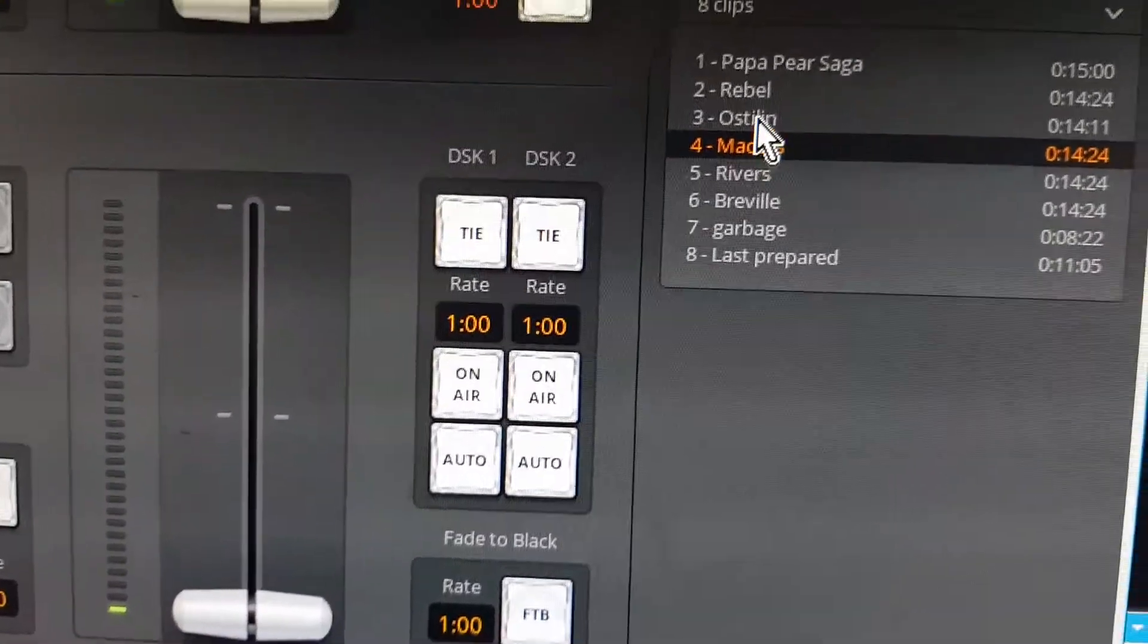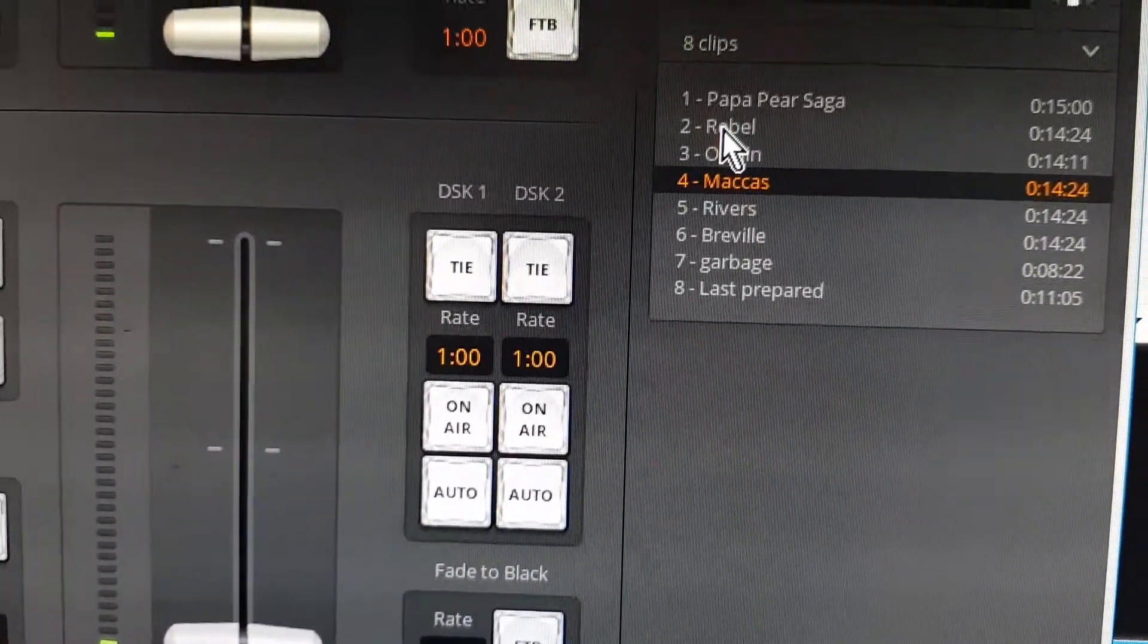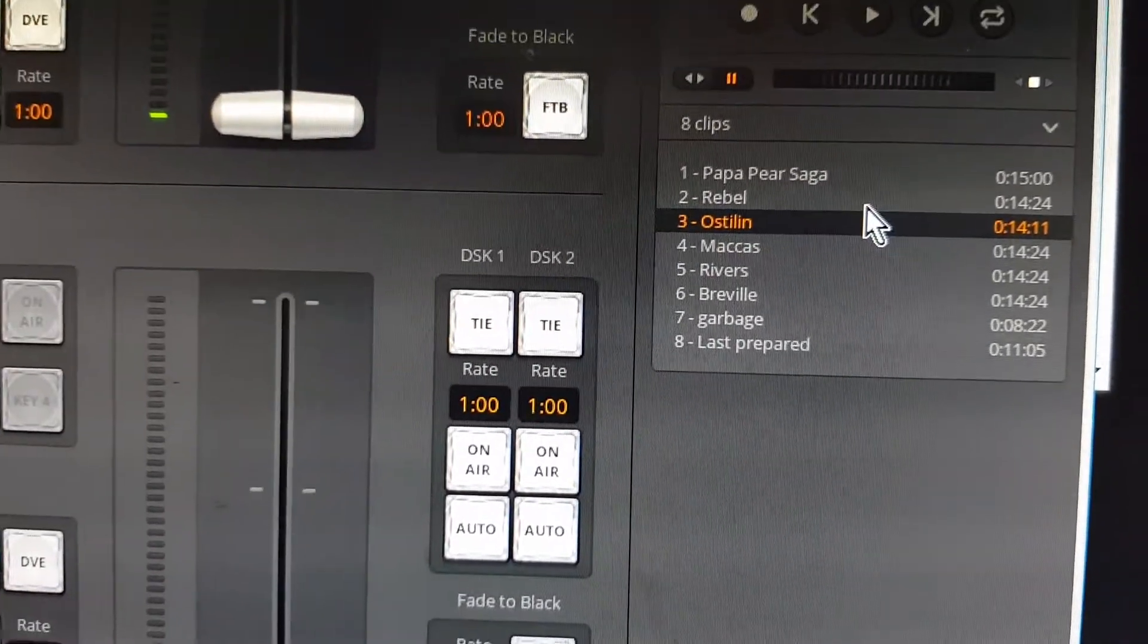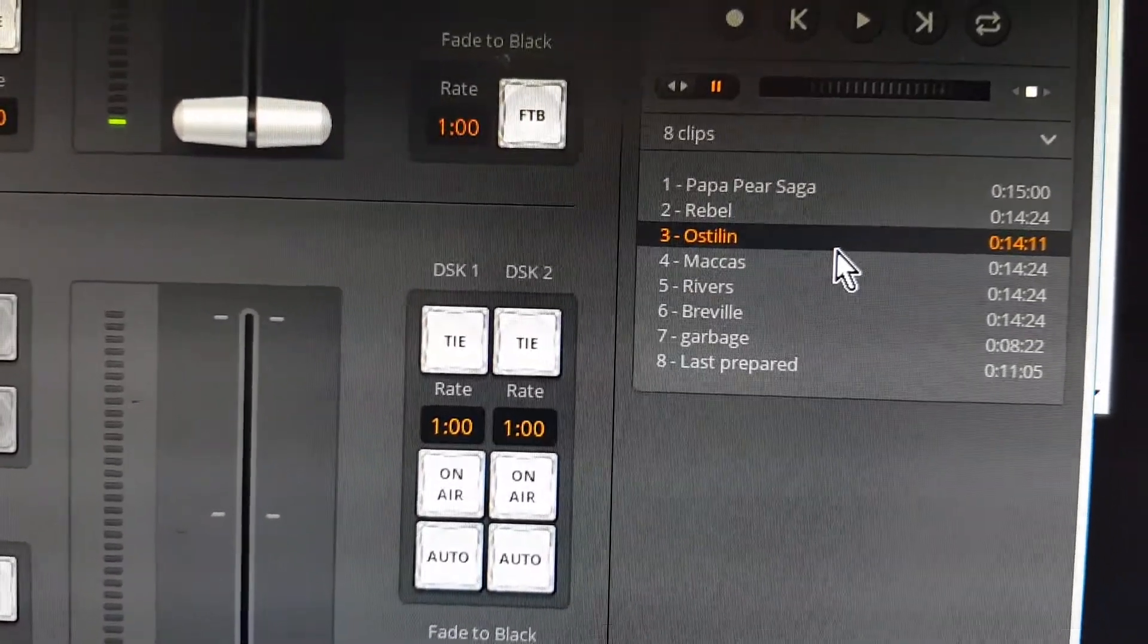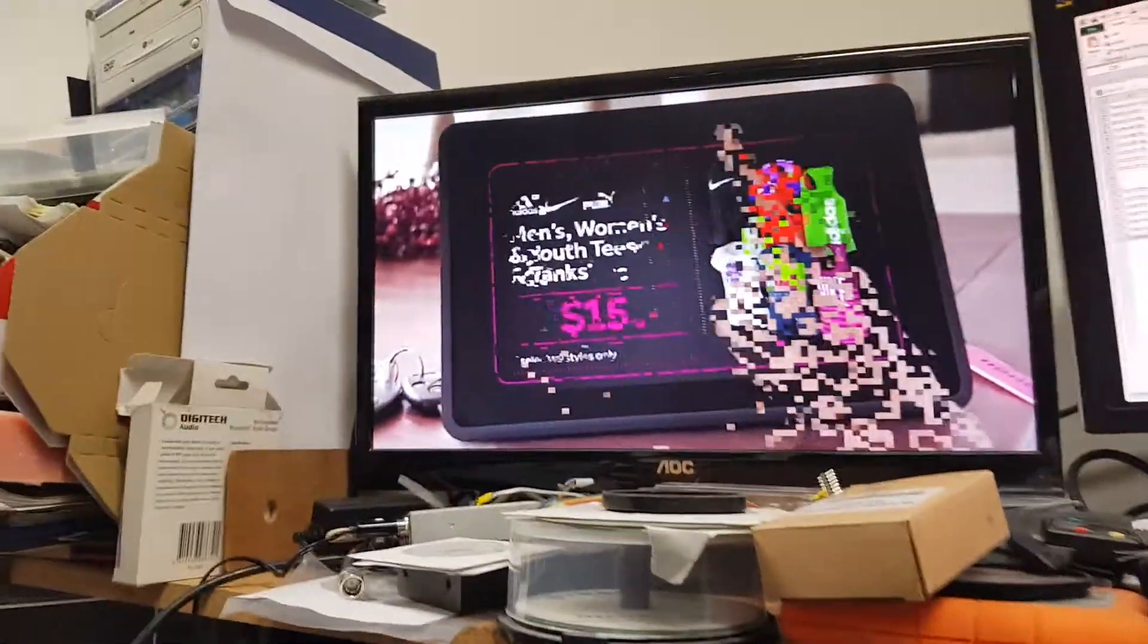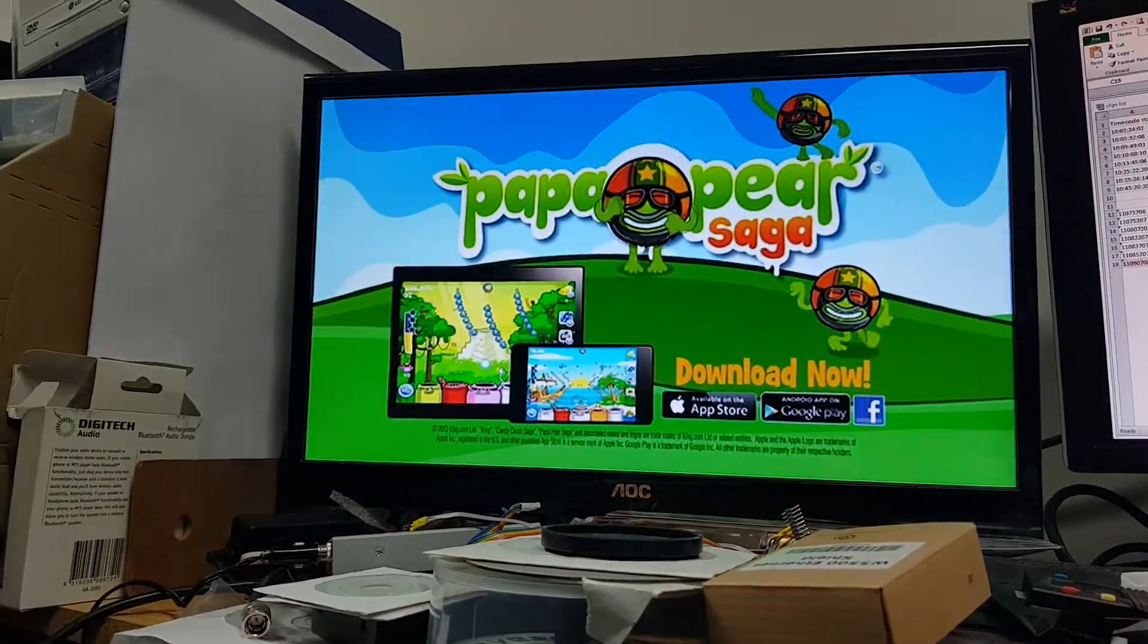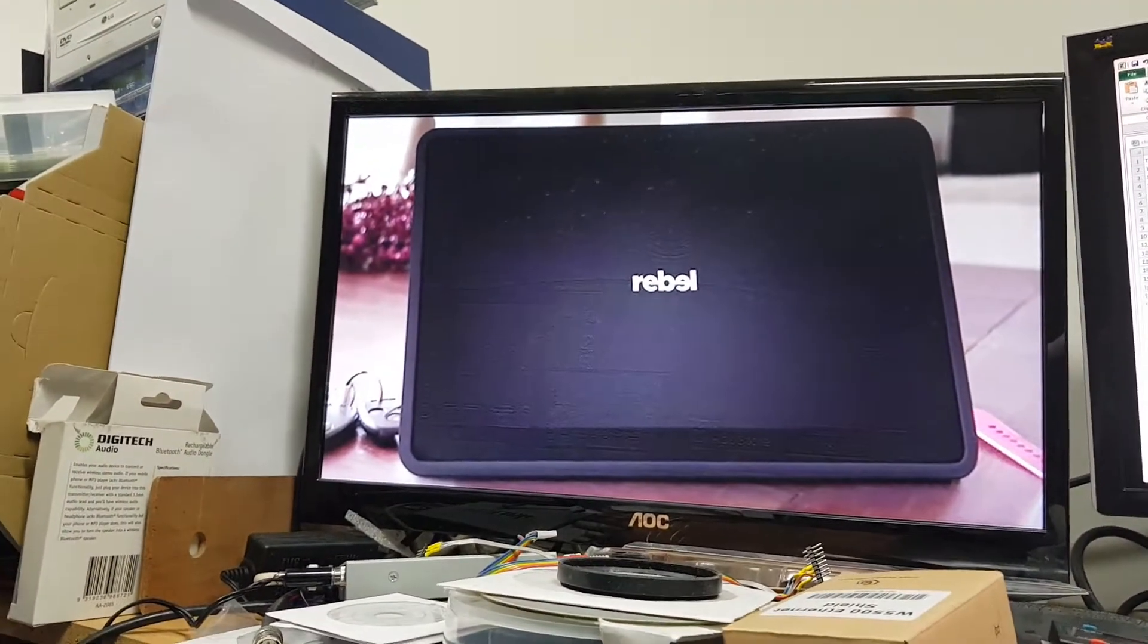I can actually click on any one. Let's click on this one, Mark Rebel. You'll see that as it's scrolling back, it's actually detecting where it is on the videotape clip, scrolling back up there, and you'll see it's actually going to cue up on the first frame of that commercial.